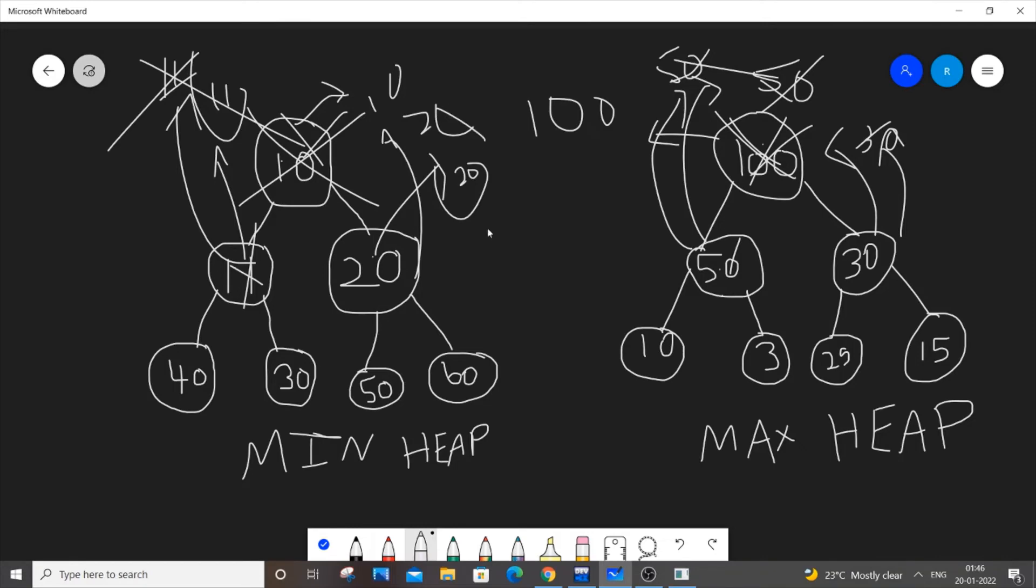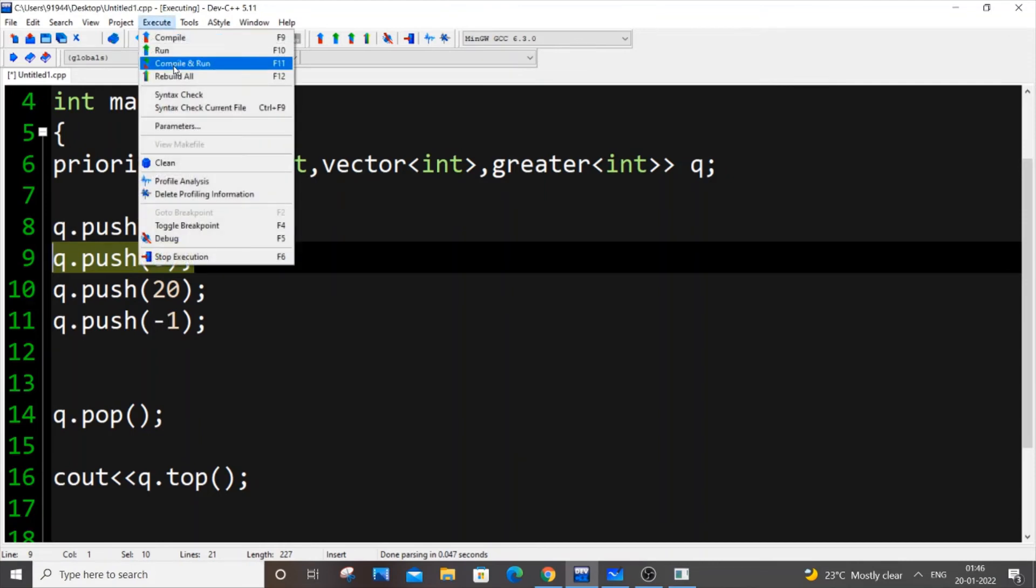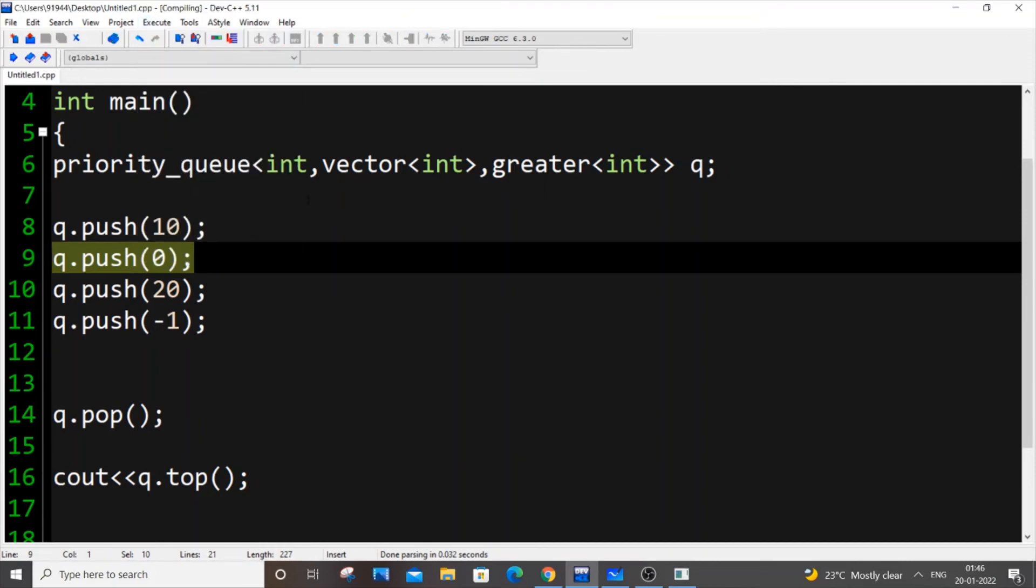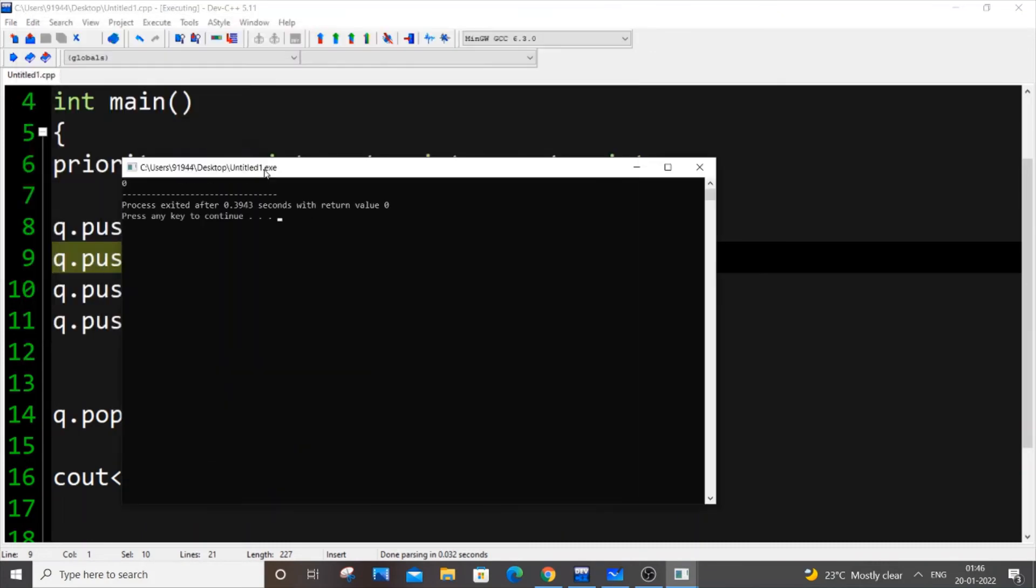Same thing goes here as well. Once minus 1 is gone, 0 will occupy its space. And 0 will be the new top. If I generate now, I'll be getting 0 in the output. So I'm getting 0. That works fine.